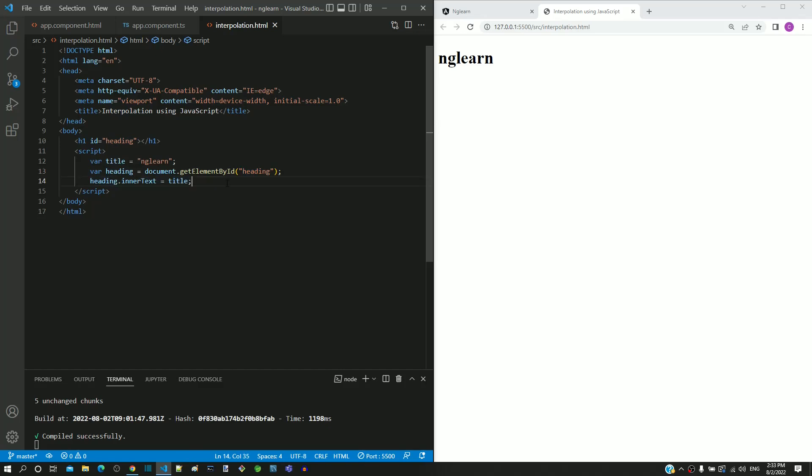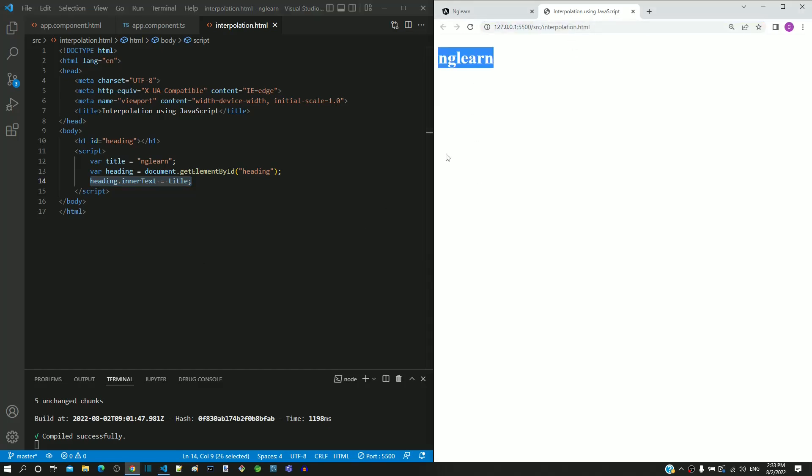This statement modifies the h1 tag content. In the right hand side, we can see the output of this web page in the browser. We can see the heading displayed based on the JavaScript title variable.